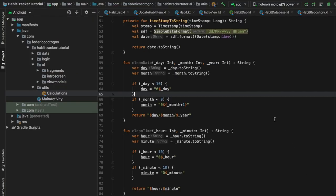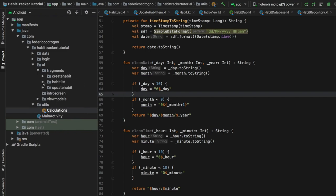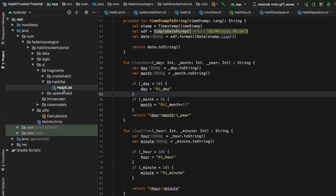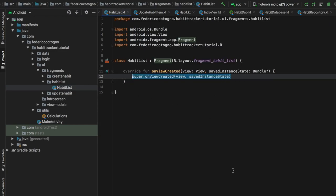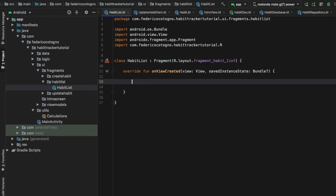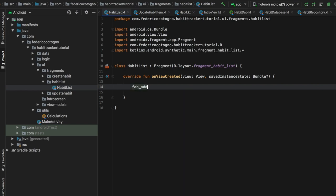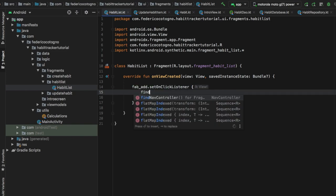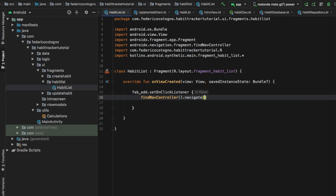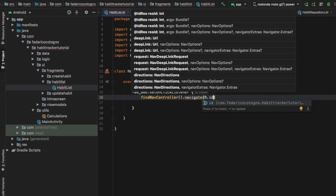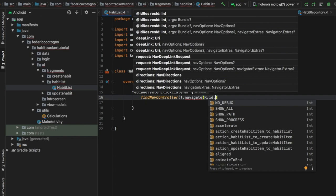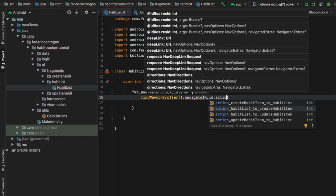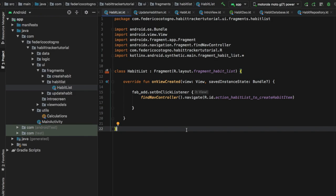To do this, the first thing we're going to do is go to our fragments folder, click on our habits list folder, and then click on habits list. We're just going to add an onClick listener for our floating action button, so we're going to type in fab_ads and set an onClick listener. Then we're going to type in findNavController and navigate to our create habit fragment using action_habit_list_to_create_habit_item, and that will take care of our navigation from our habit list to our create habit fragment.